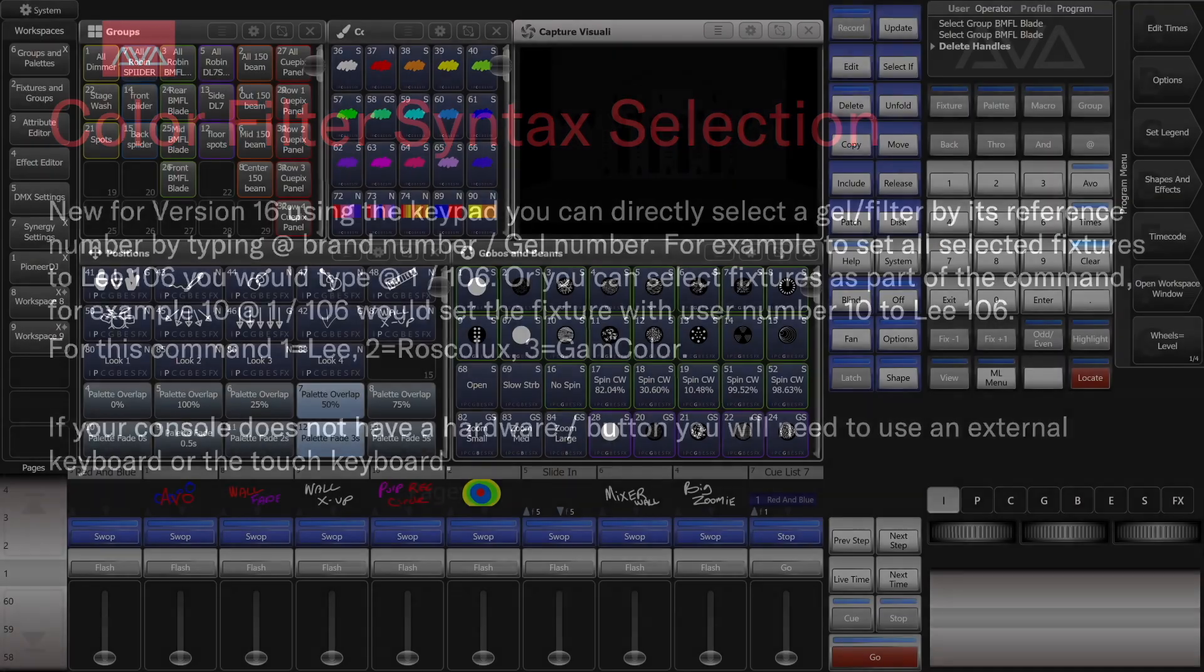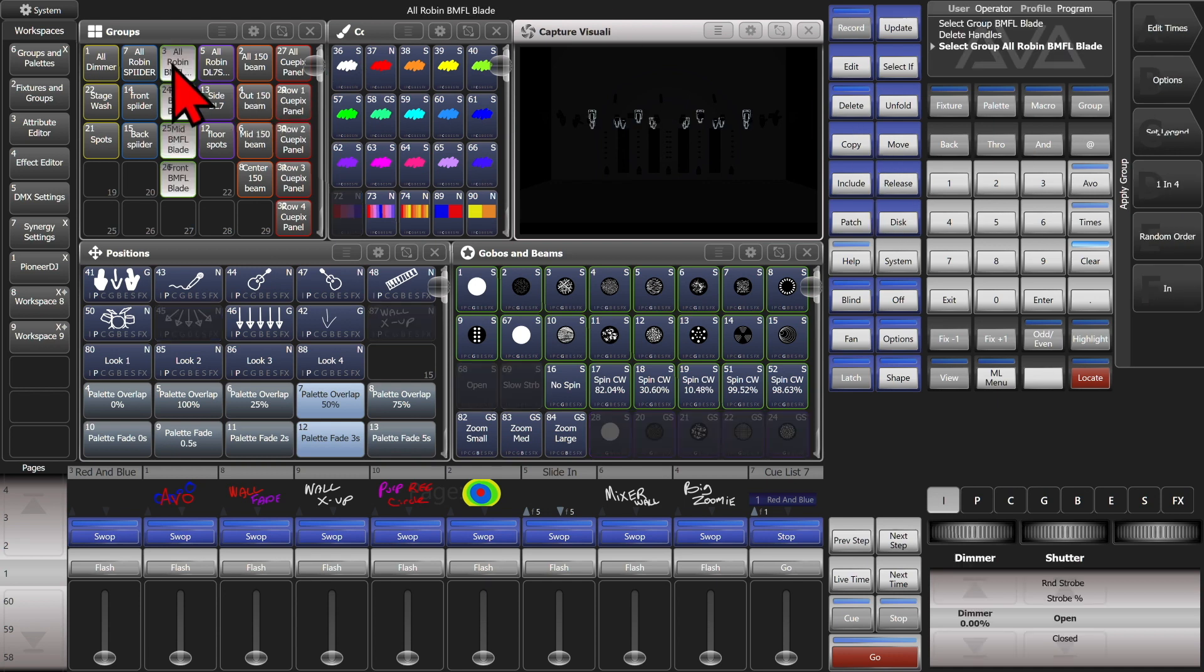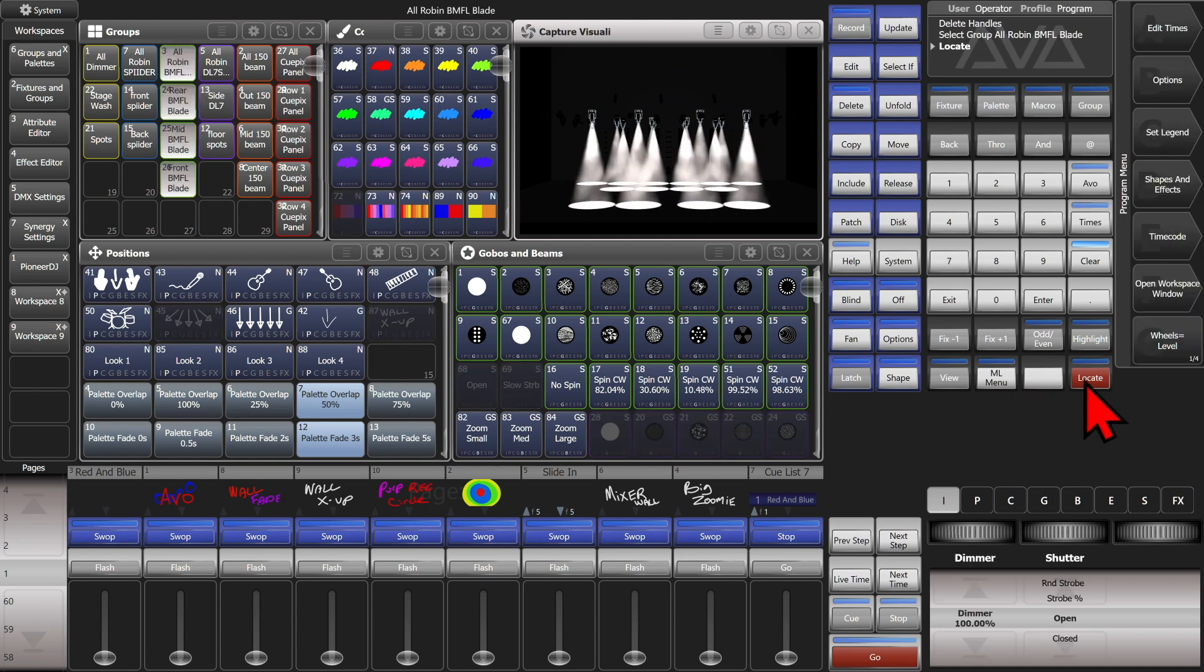So let's have a look at that. Here I am on version 16 of Titan on the Titan Go virtual interface. If I go ahead and select some fixtures we'll throw a locate on them so we've got some stuff coming out of them.